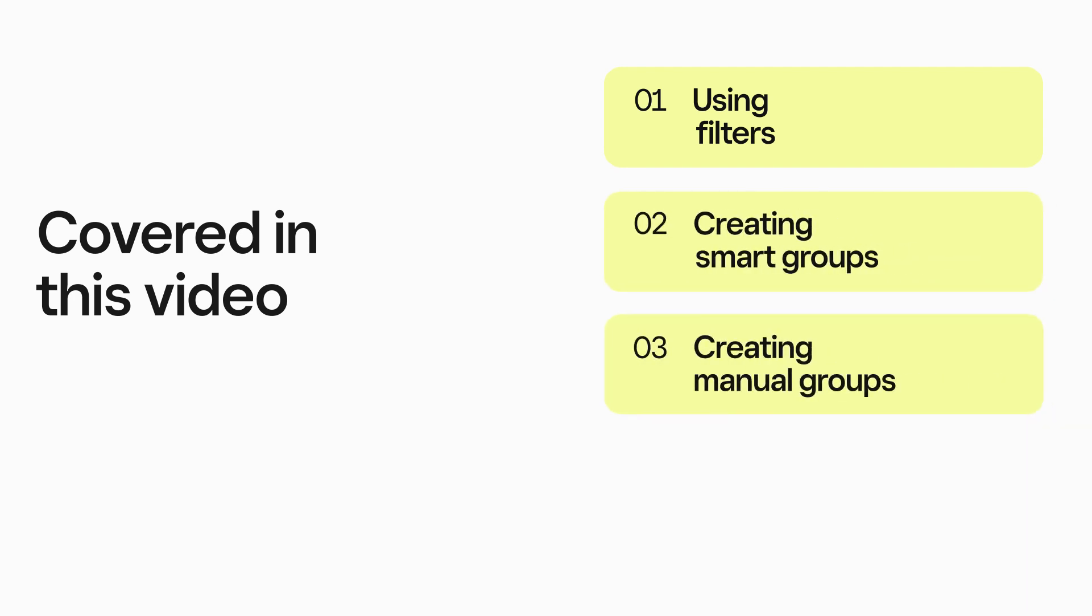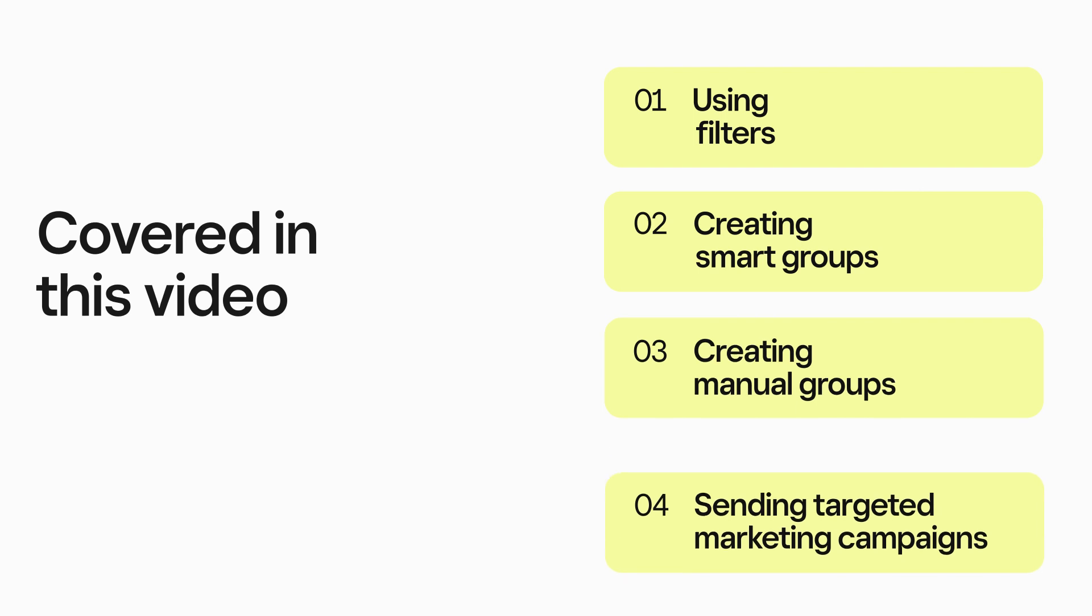In this video, we'll cover all the basics, from using filters to creating smart groups and manual groups, to sending targeted marketing campaigns.